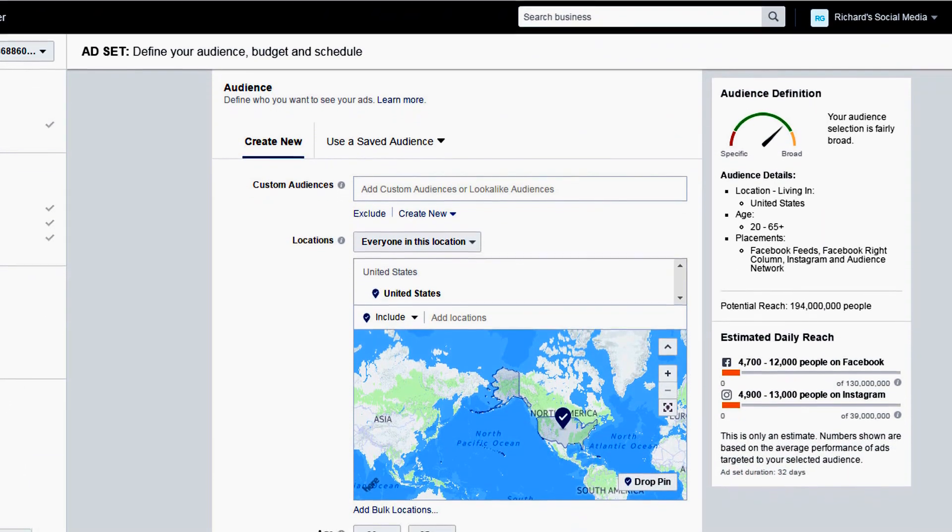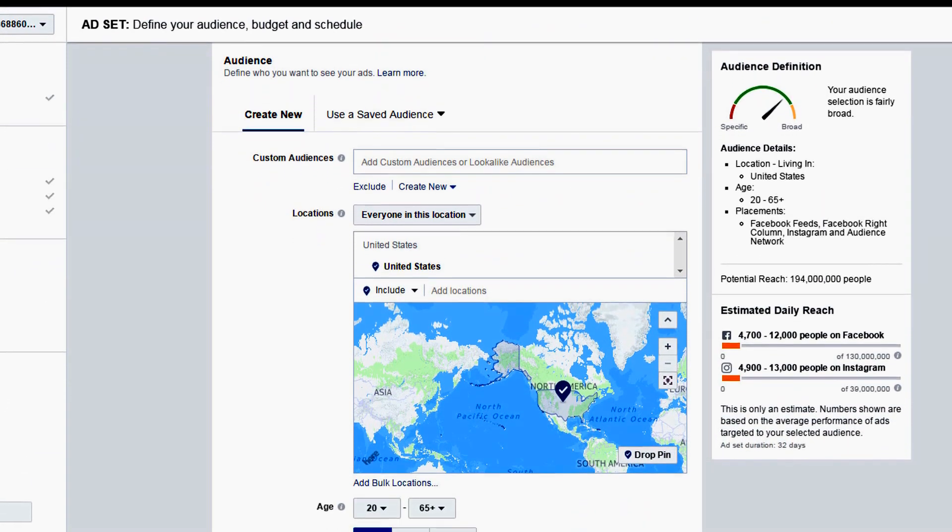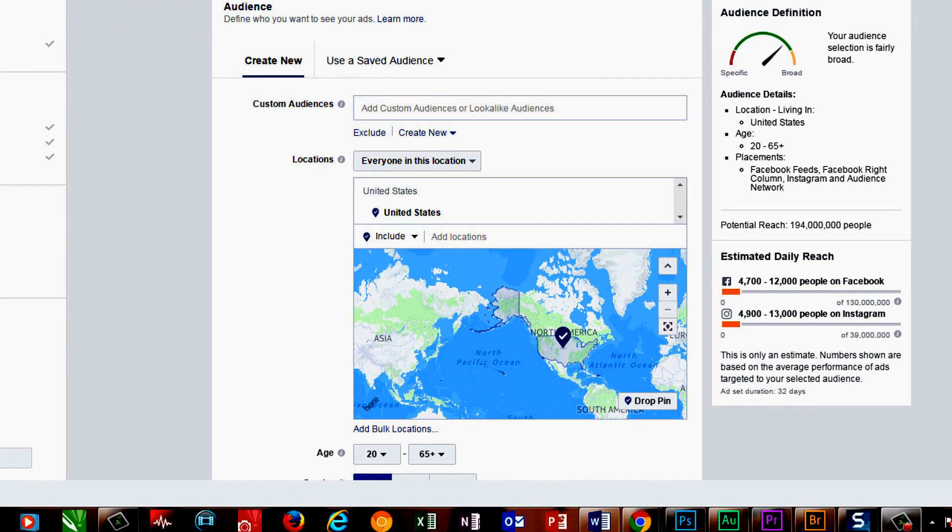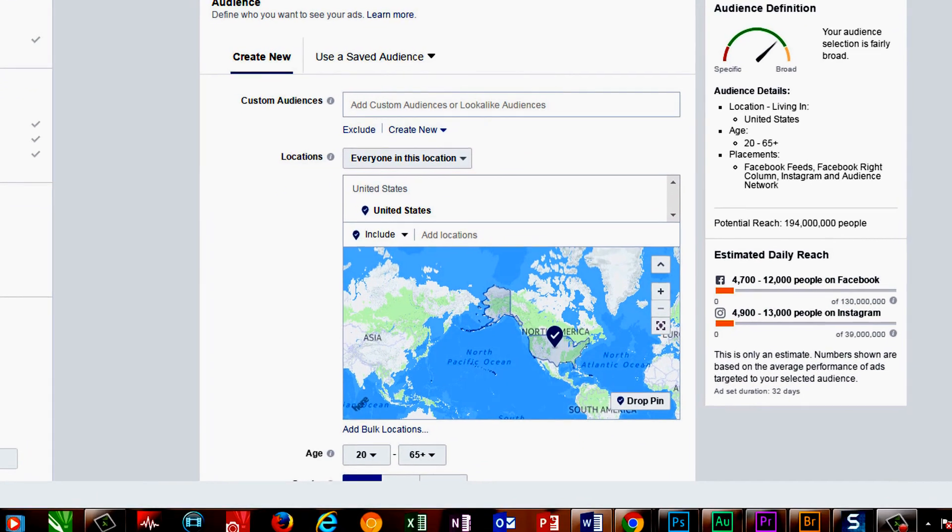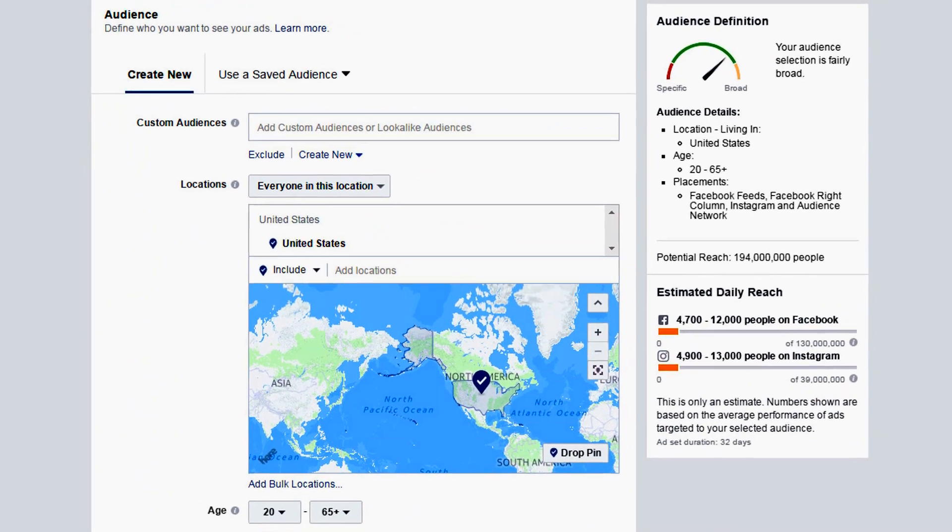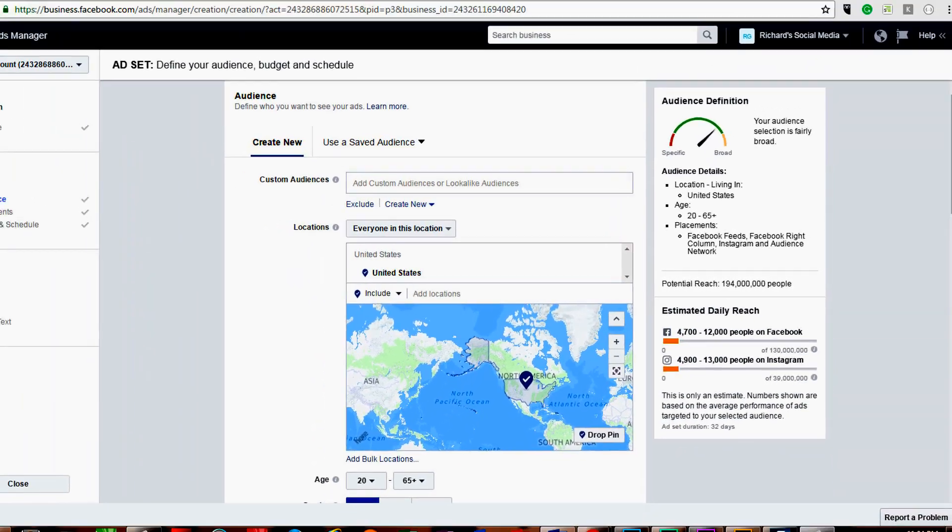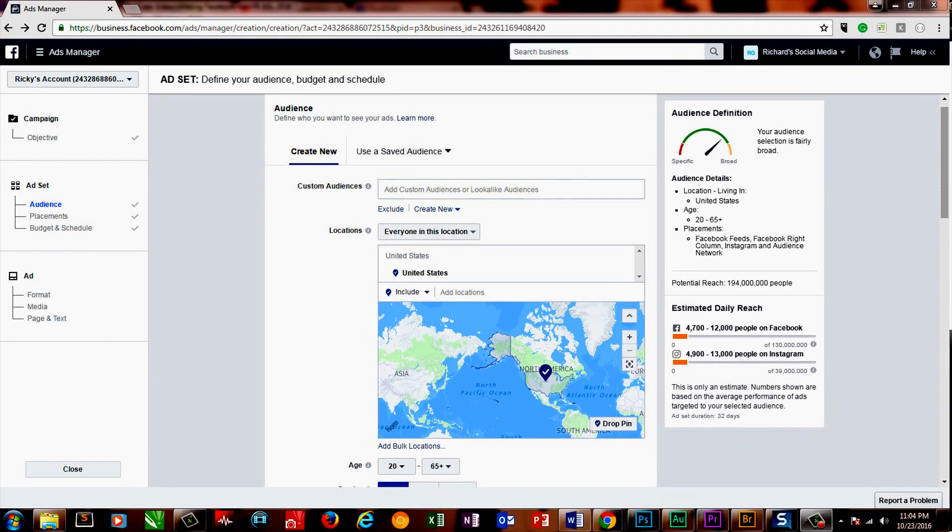Now we'll need to define our audience, or put simply, who will see our ad. Typically I'll go back and forth between the options to define an audience to maximize my ad's estimated reach. This can be found on the right-hand side of the page. But for simplicity's sake, we'll start up at the top and go down to the bottom.